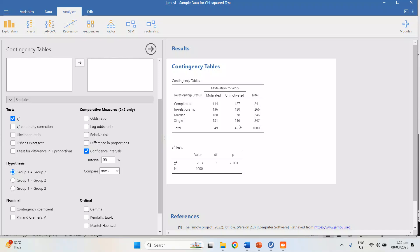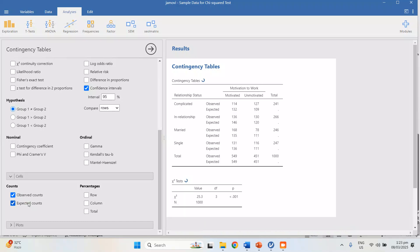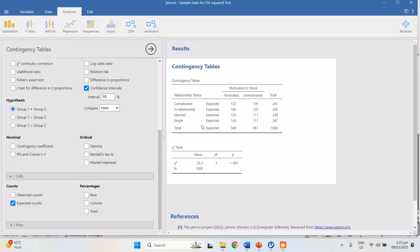These are not expected values — these are just raw values, meaning there are 114 people with a complicated relationship status who are still motivated. To check the expected values, go to Cells and check Expected Counts. Let's uncheck the Observed Counts first to make it easier to see. These are the expected values, and as you can see, they are good values.